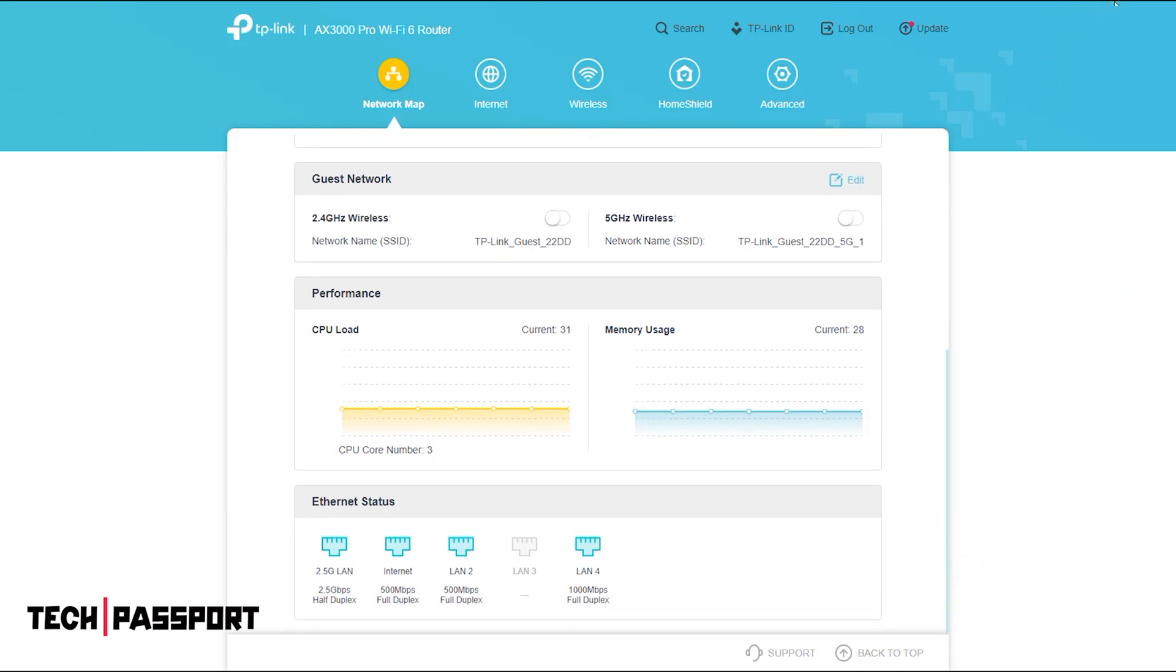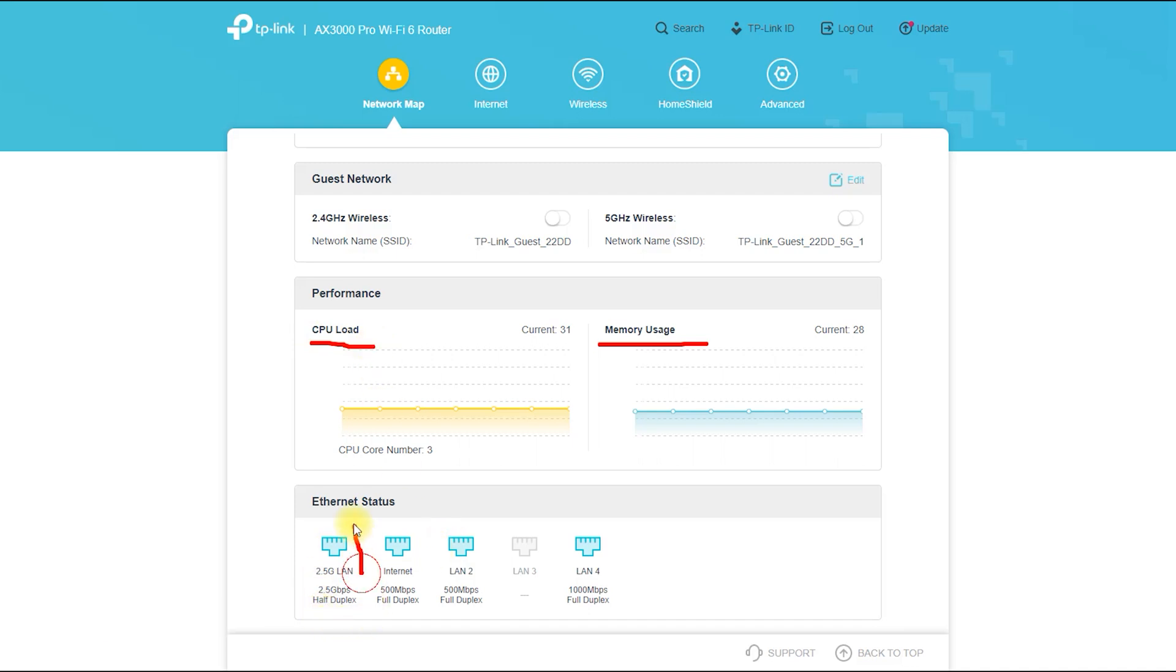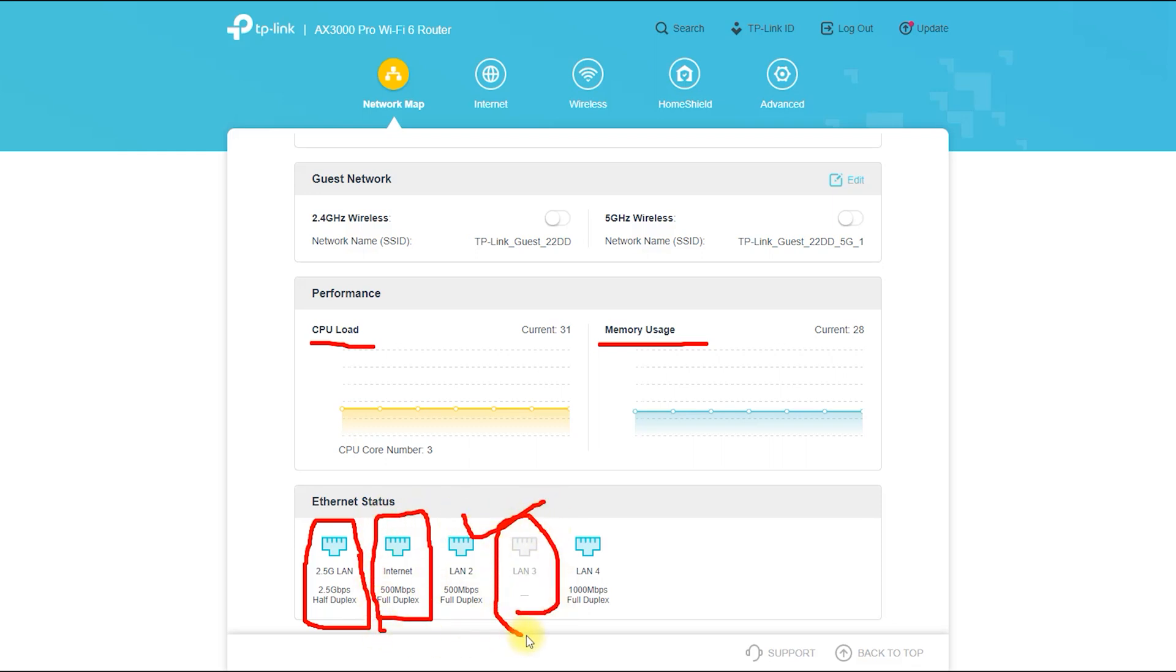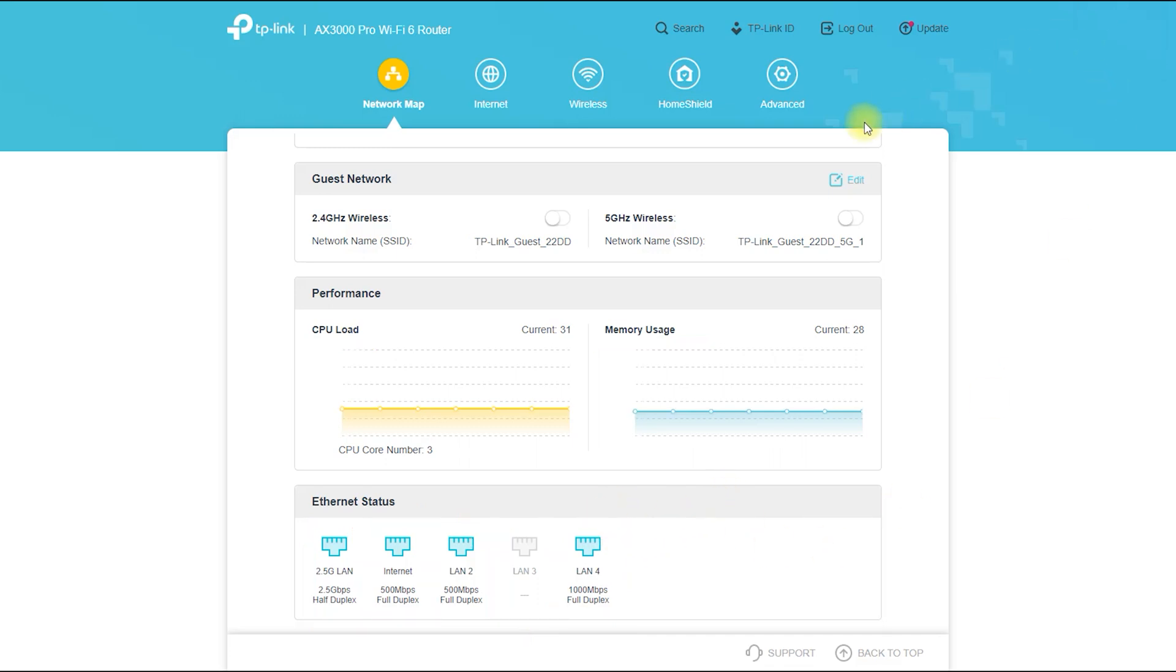Next-gen 3 Gbps speeds - reaches incredible speeds up to 3 Gbps, 2,402 Mbps on 5 GHz and 574 Mbps on 2.4 GHz for faster streaming and online gaming.